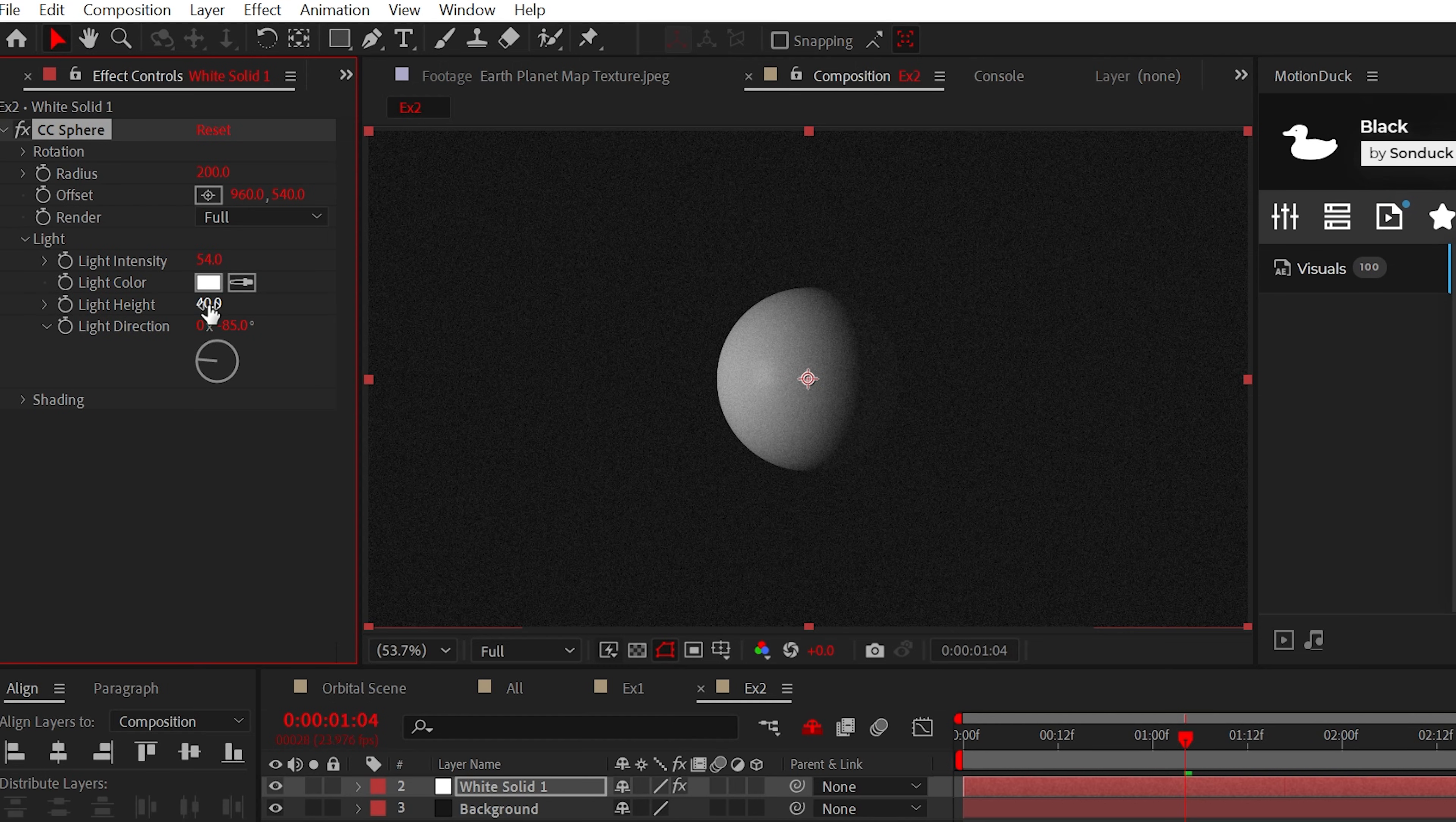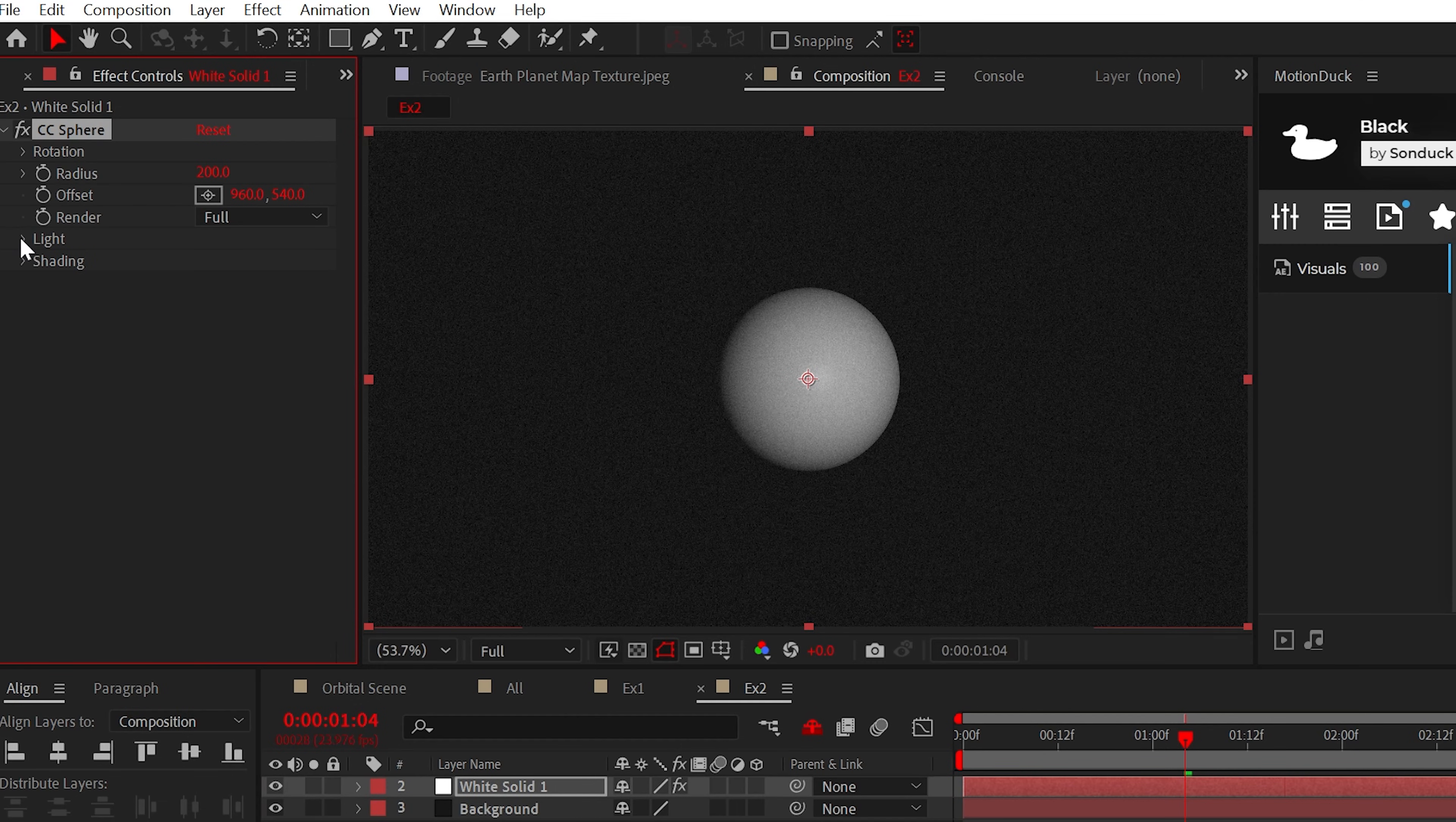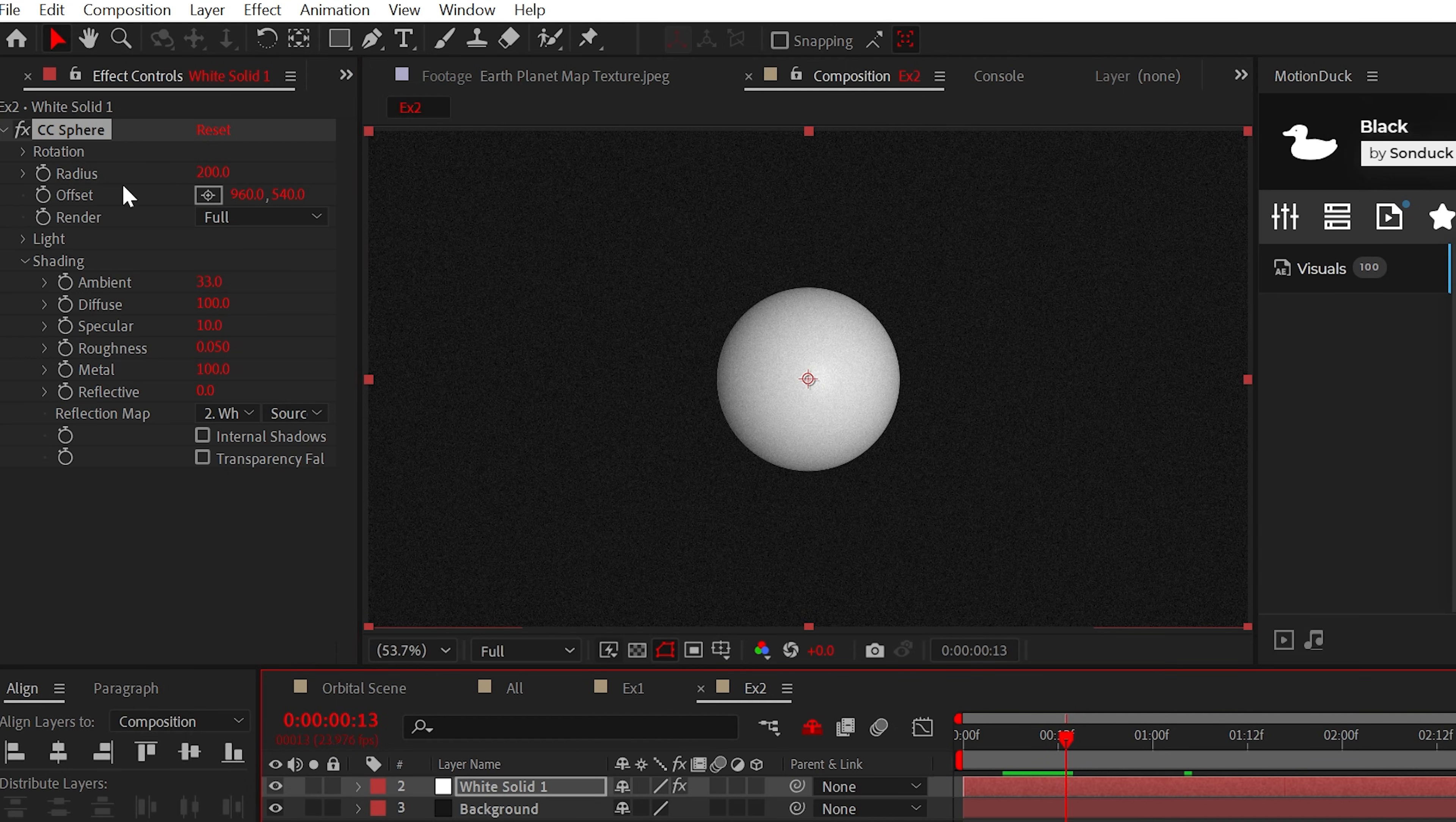For example, in the light dropdown tab, we can adjust the light intensity, the height, and even the direction to help shape the light. In the shading tab, there's a handful of great settings to look at, but I'll lower the ambient. And just by changing a few settings, you can have a relatively nice sphere.